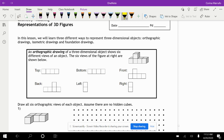The six views of the figure are shown below. So if we look at our figure here, if we looked at it from the top, the top would be these four little squares — this one, this one, and these two — and they all line up in a row. The bottom would look exactly the same.